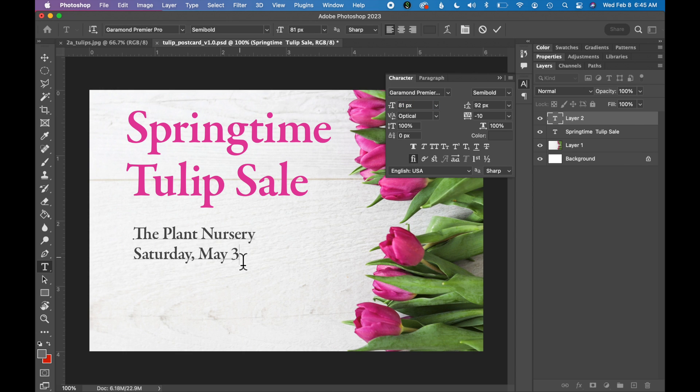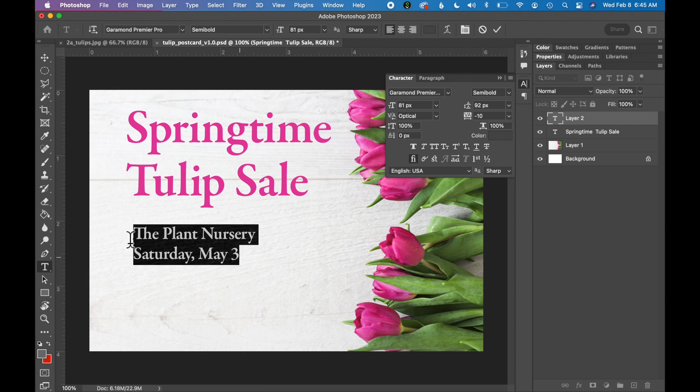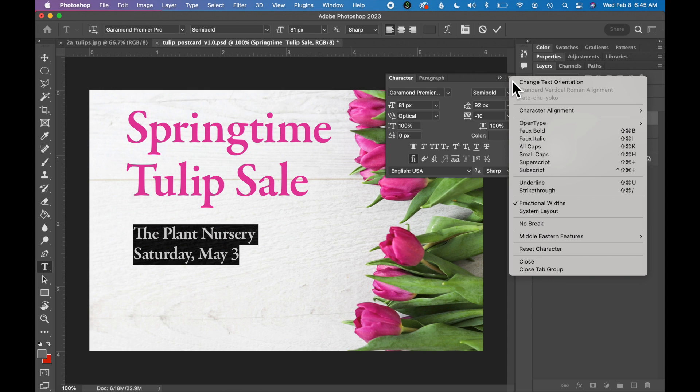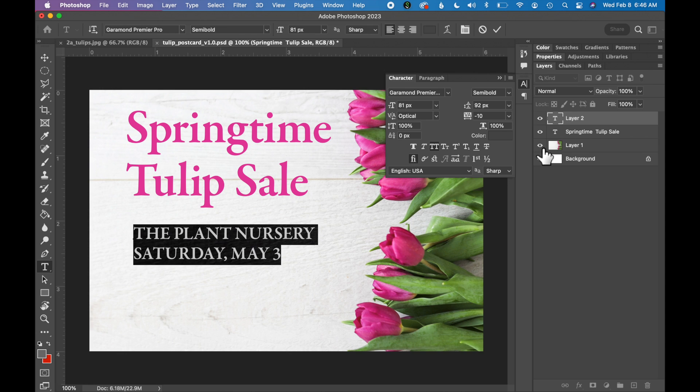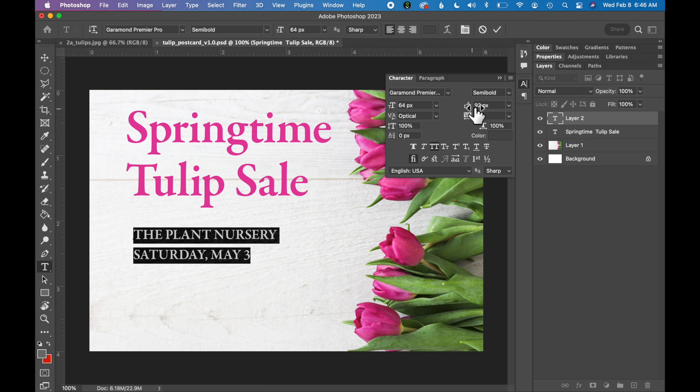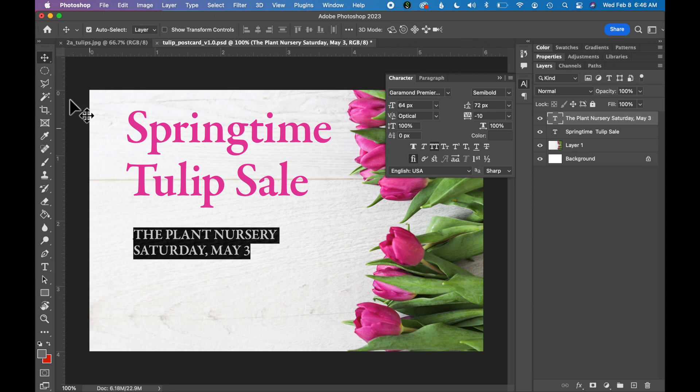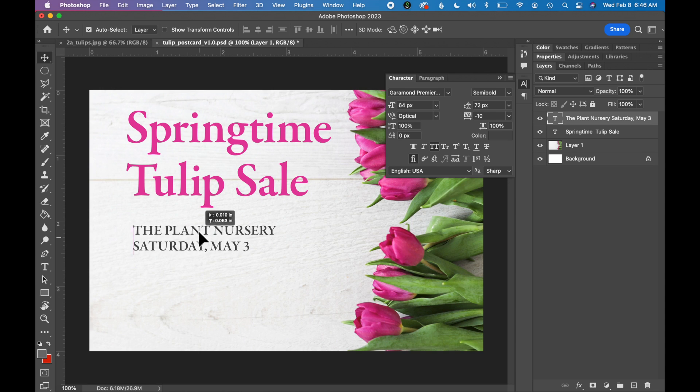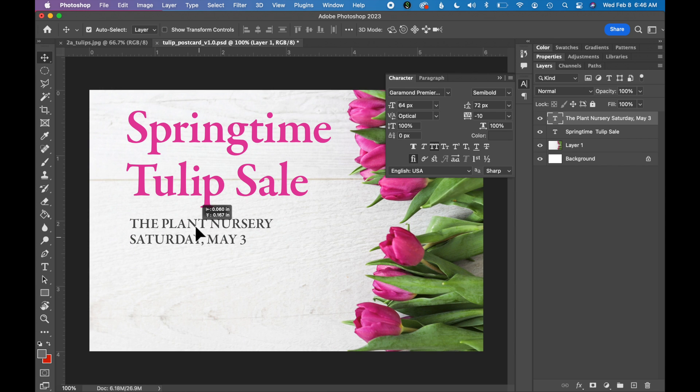I'm going to make it a little smaller again and adjust my leading. And with the move tool selected you can move it up a little bit to be closer to the headline.